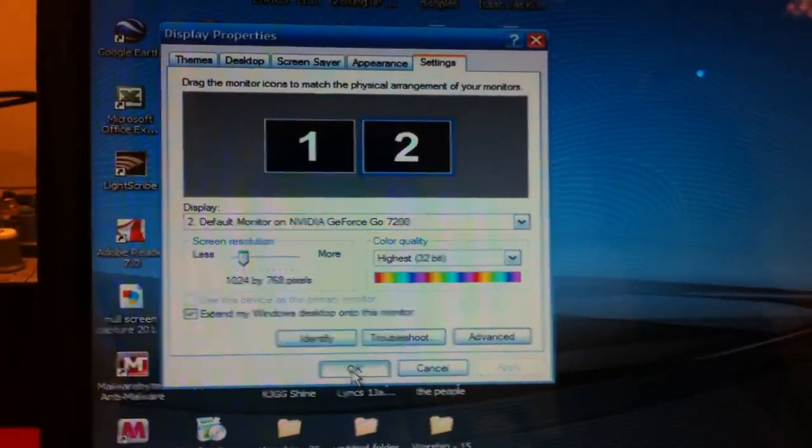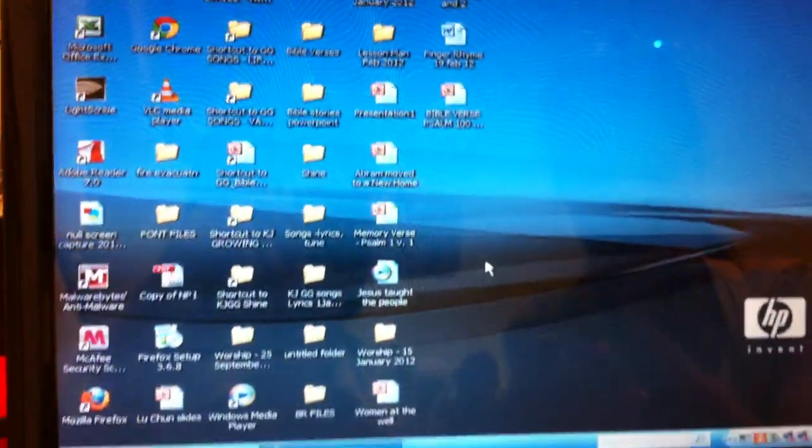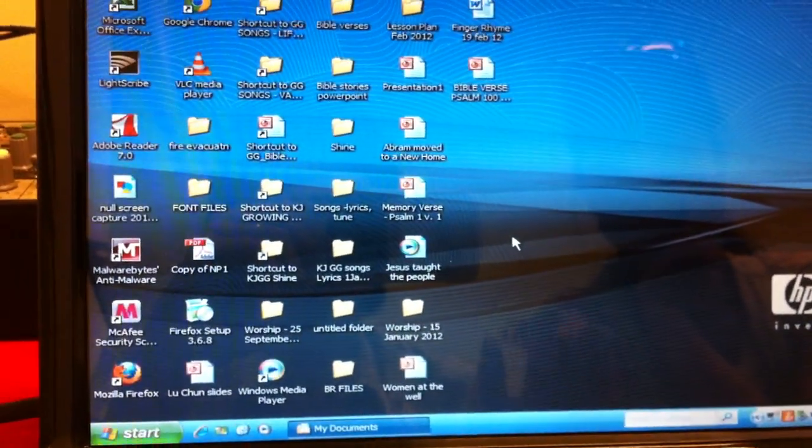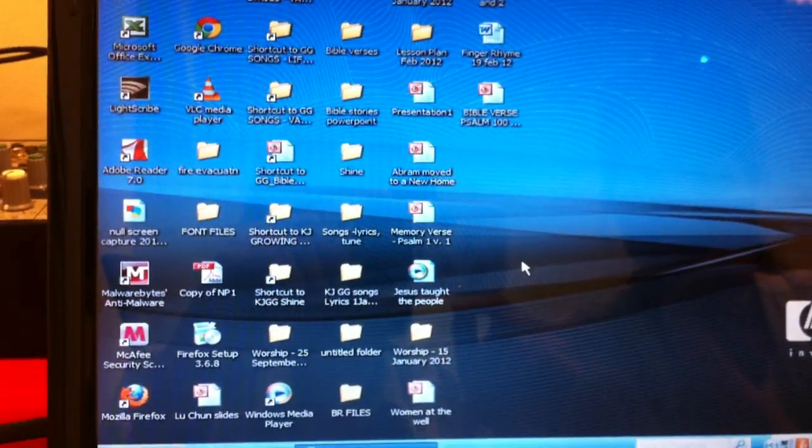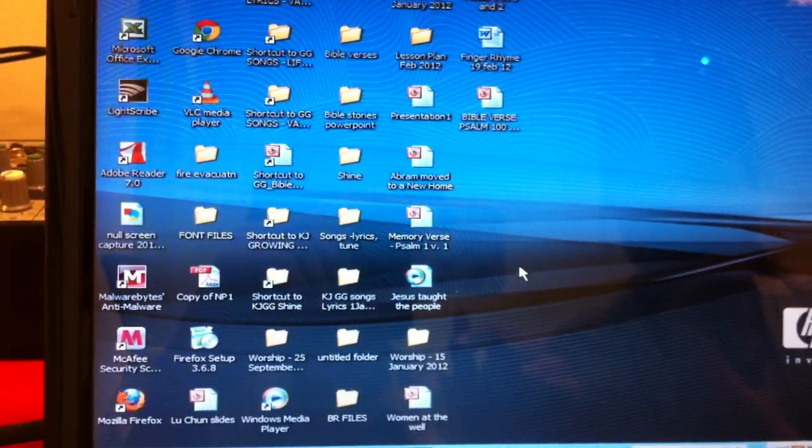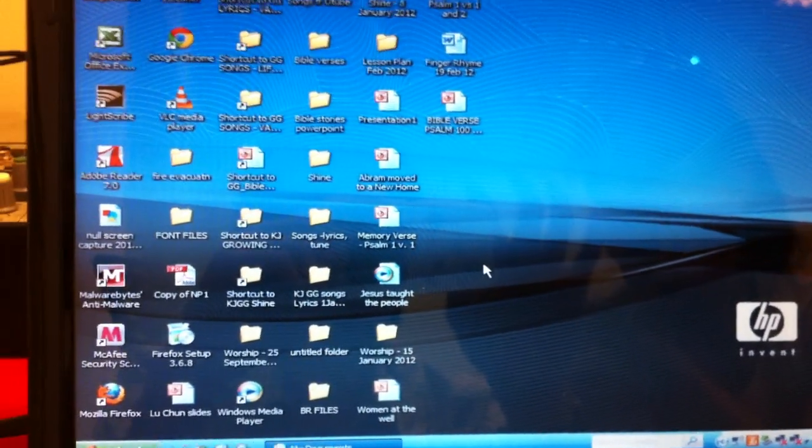This is the first step in setting up the projector and your laptop to work. The next video I'm going to show you how to set up PowerPoint for presentation.